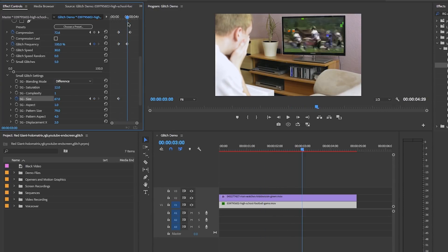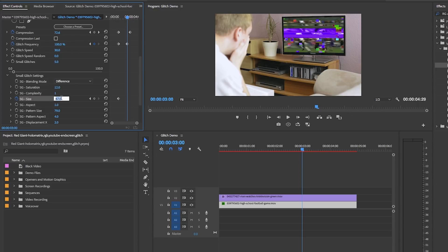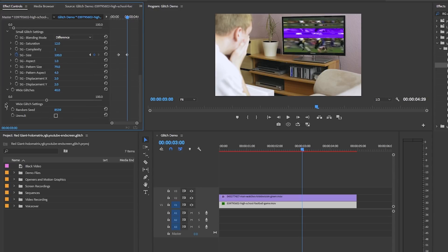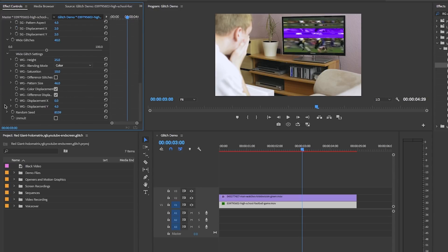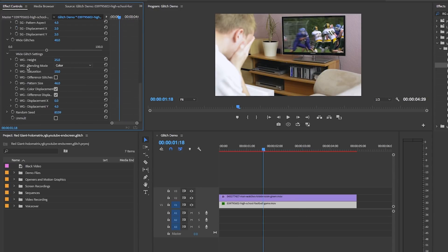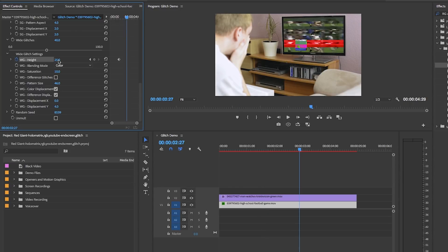Under Wide Glitches we can do the same. Activate keyframes next to the Height and increase that height to 100 over that period between the two keyframes.